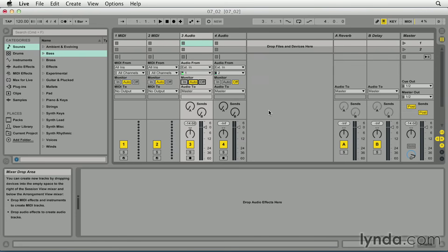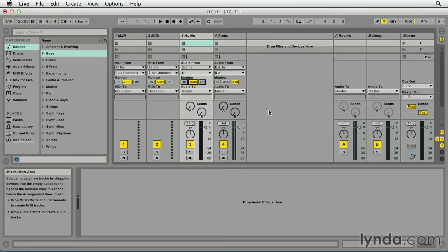The first place in the signal path that the level can be adjusted is at the preamp on the audio interface. The preamp is necessary because the output level on most microphones is generally low. Use the preamp gain knob to adjust the level as necessary.